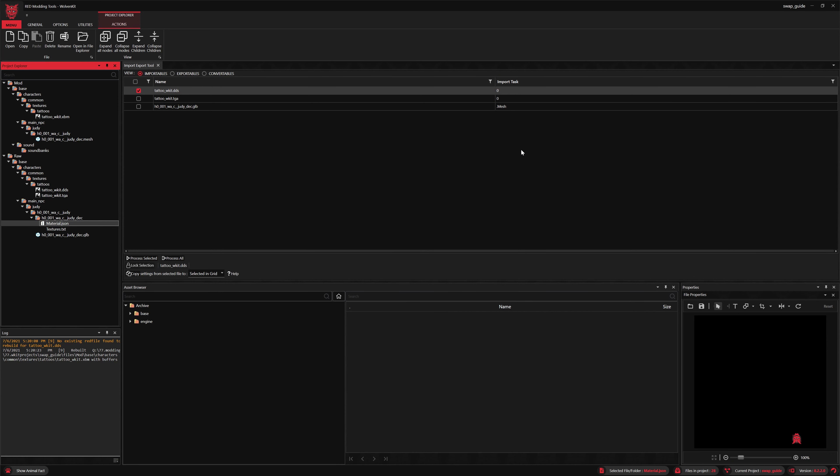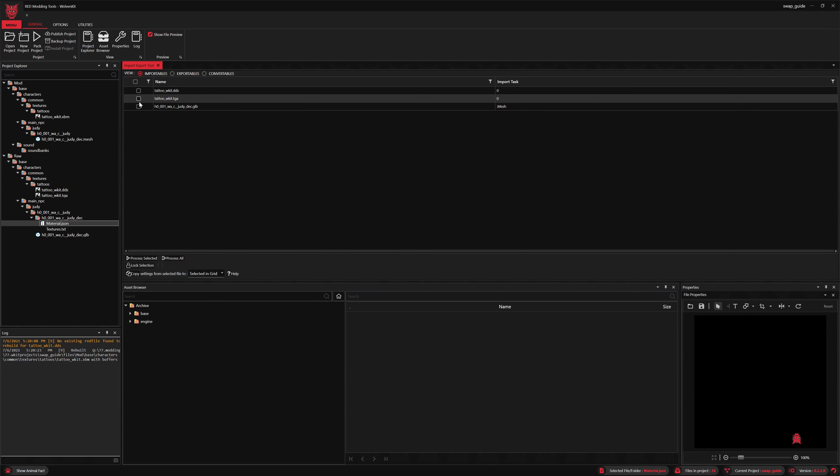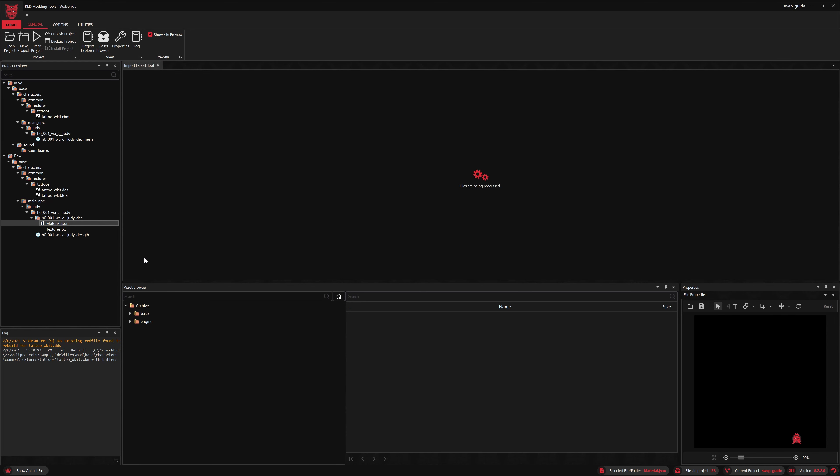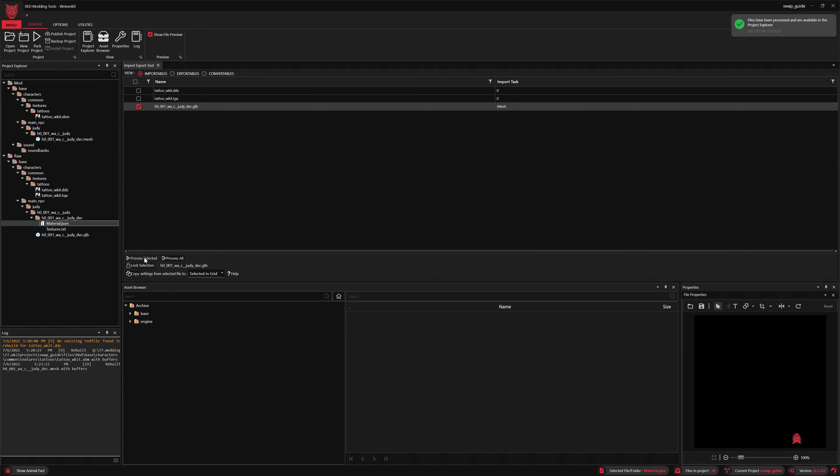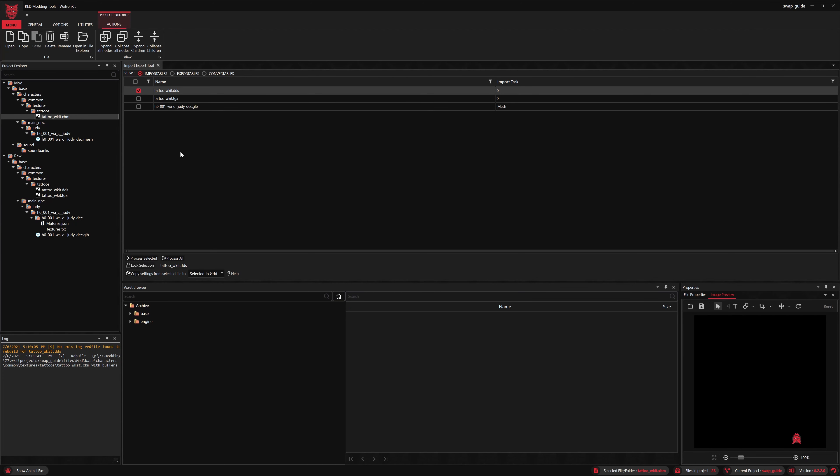And let's try importing the new decal mesh. And that looks successful. We're just about done. The last thing we're going to do is a little bit of cleanup here. It's kind of an unintended feature, we'll say. Wolvenkit right now, the import utility, generates the sound folder. So let's go ahead and delete that.